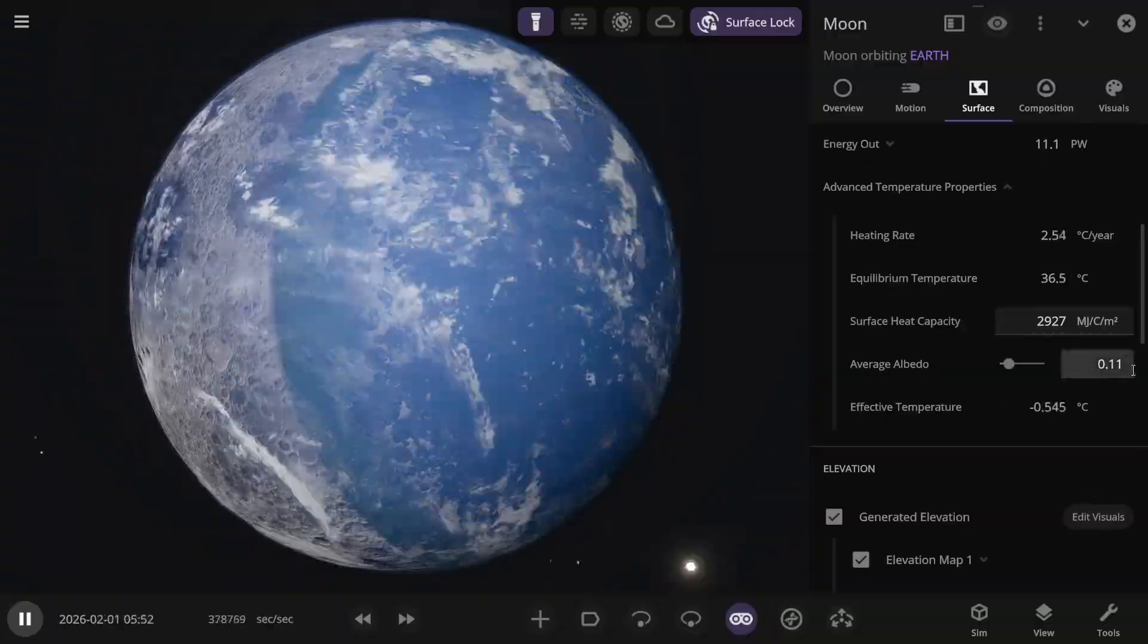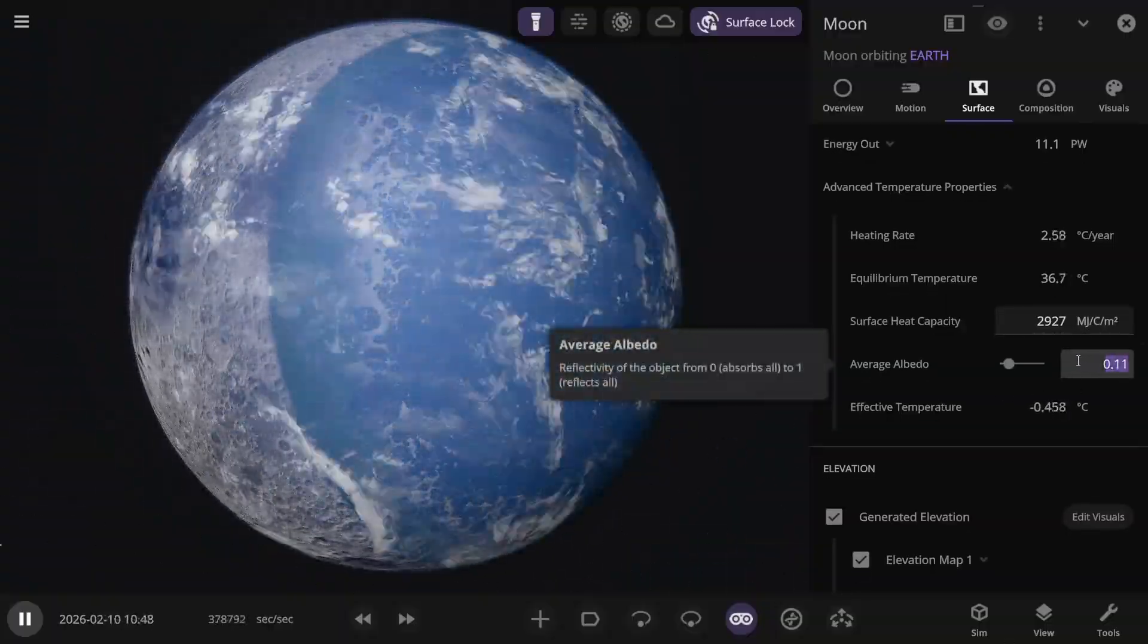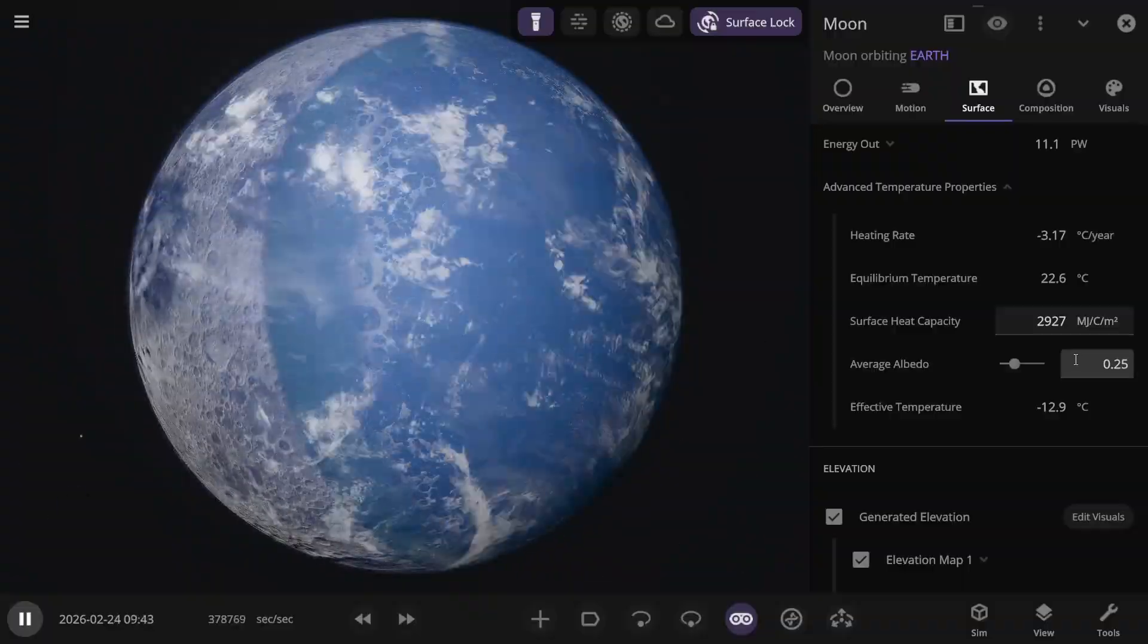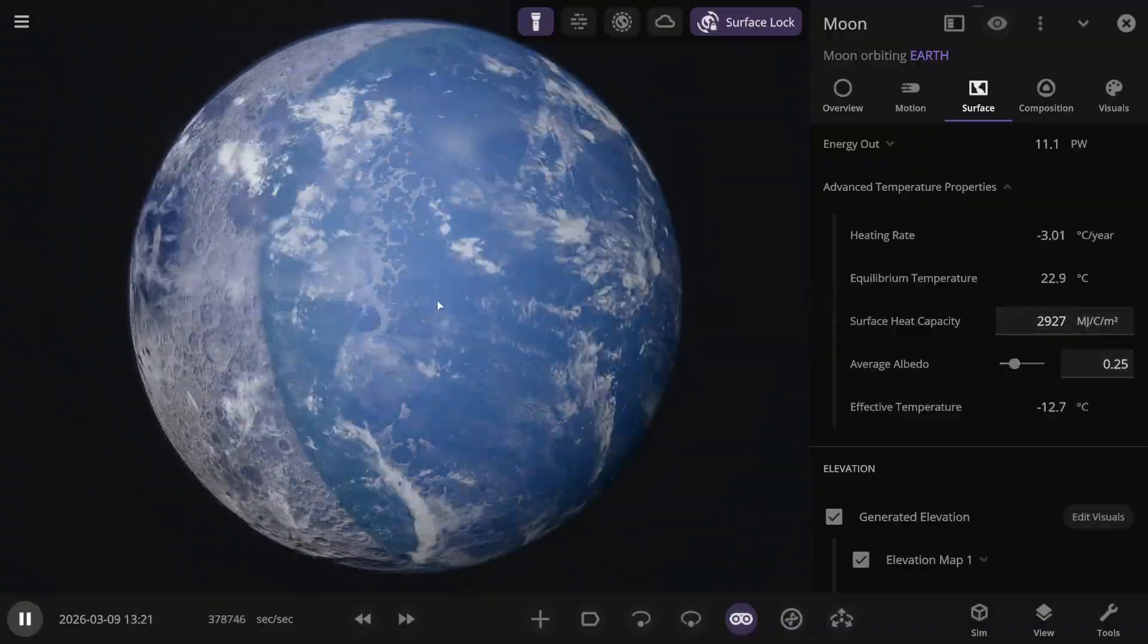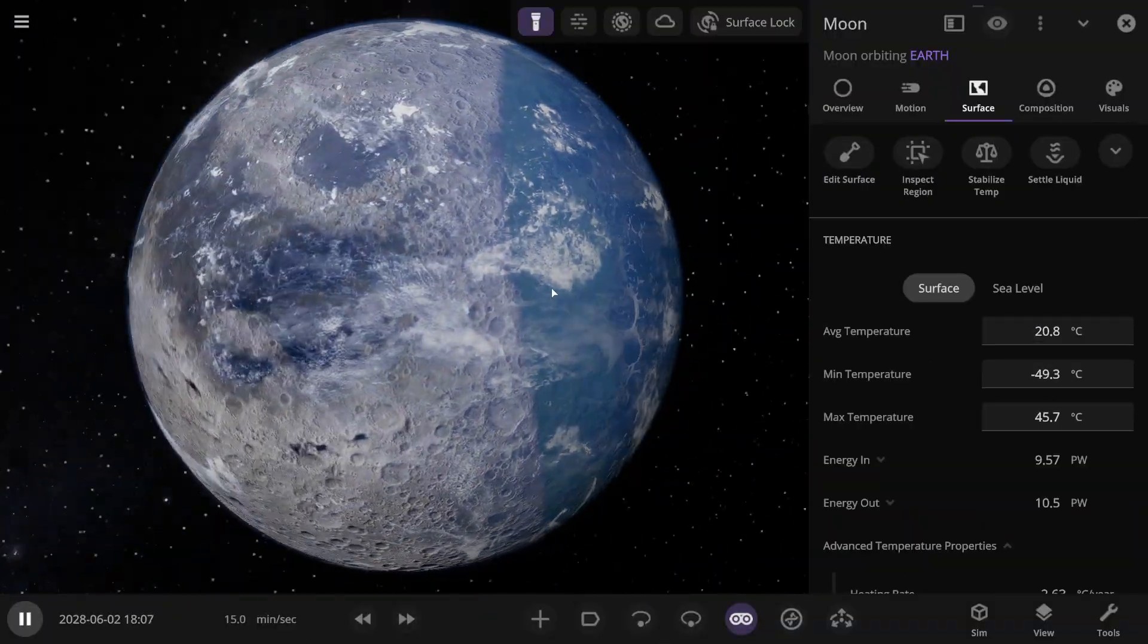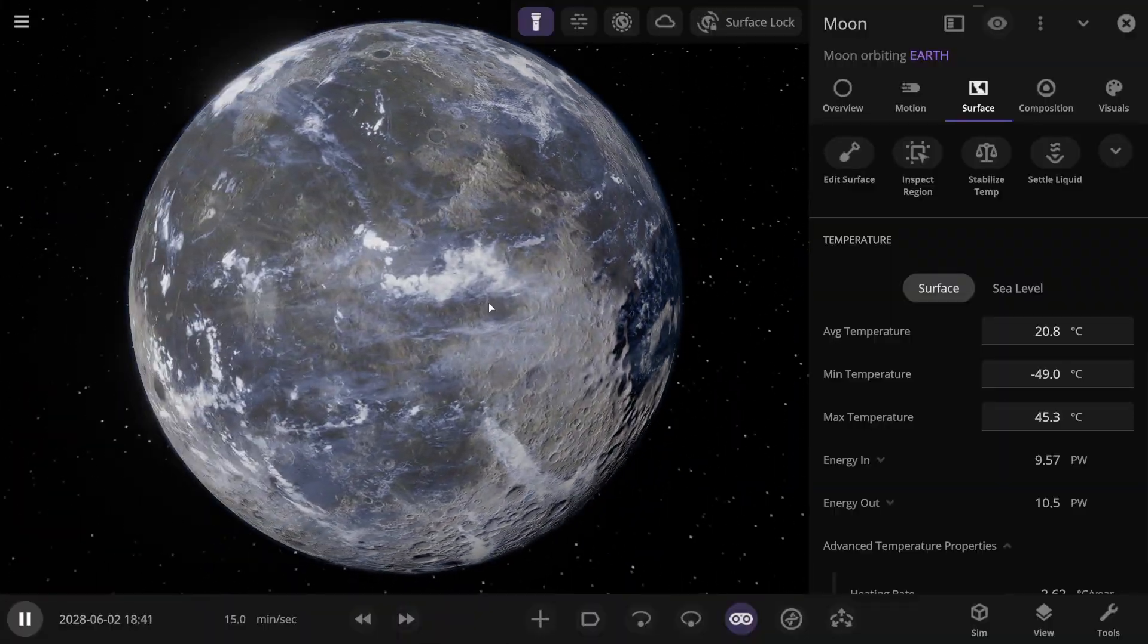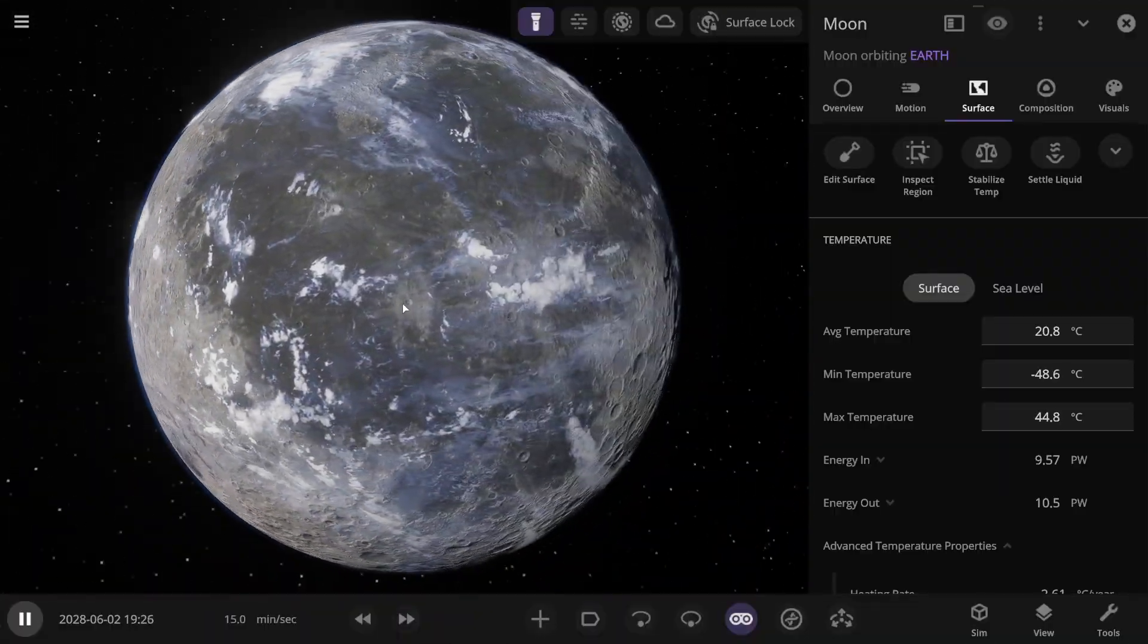While all this is happening, we shouldn't forget to adjust the average albedo. I think it should be somewhere around 0.25 here. I'm not sure exactly, but at the very least, it should be higher than before. Not like it was. Let's see what the Moon looks like. I turned on the flashlight, a tool in Universe Sandbox, to examine all parts of the satellite.